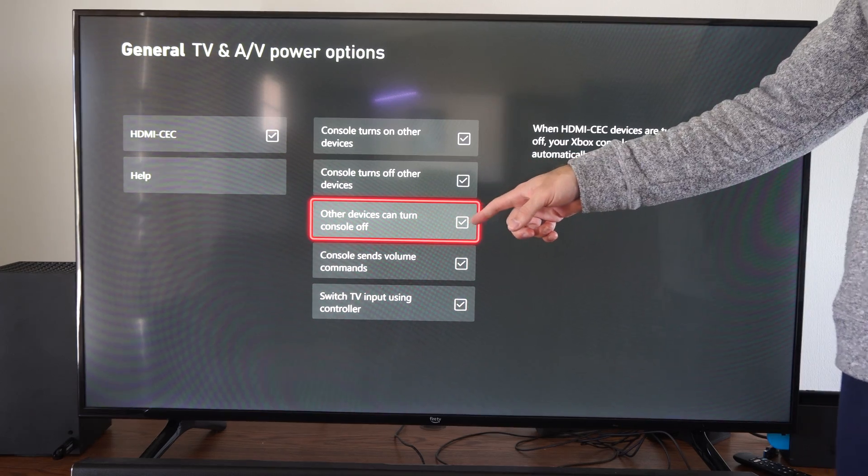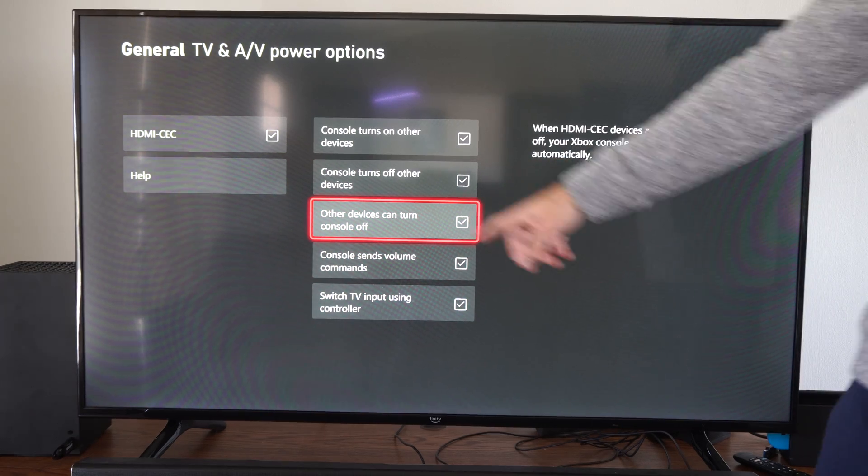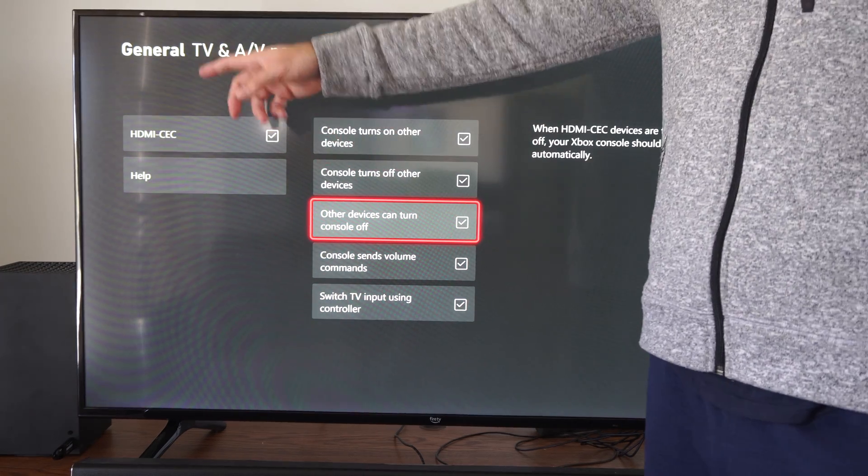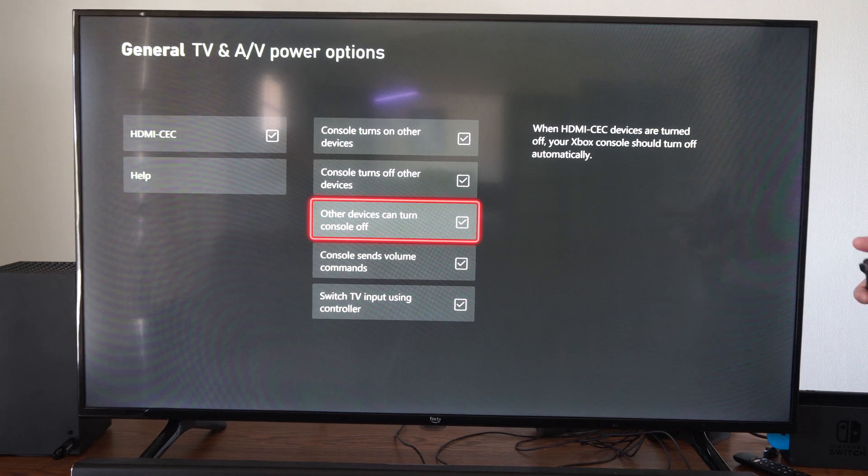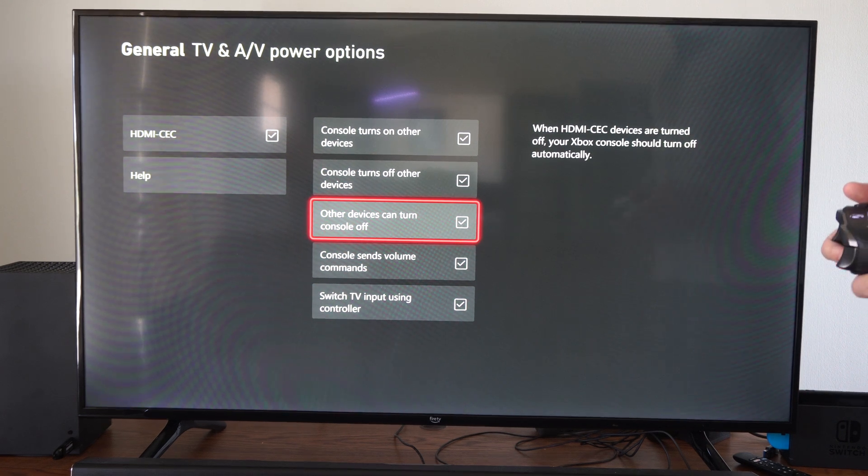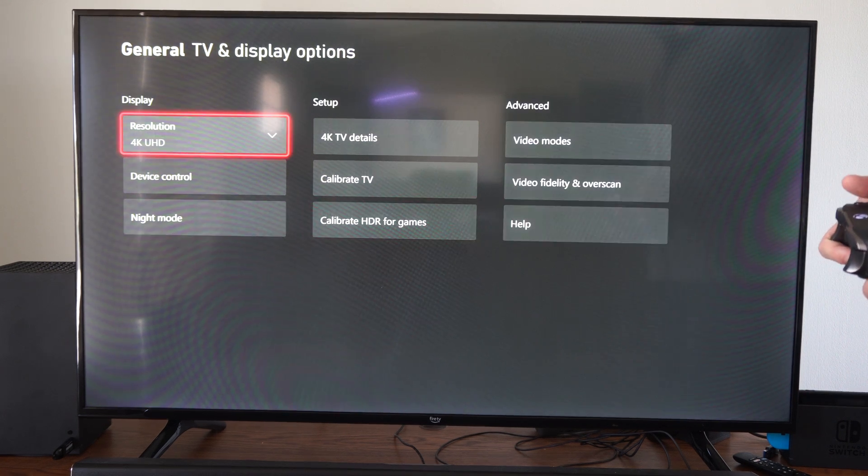So you can try disabling this feature right here or try just turning off HDMI-CEC altogether and see if that is causing your issue.